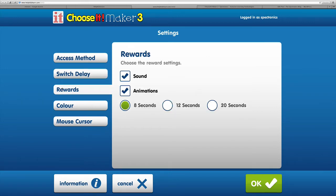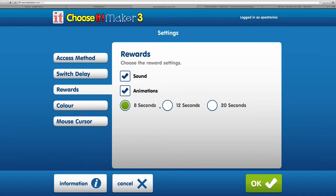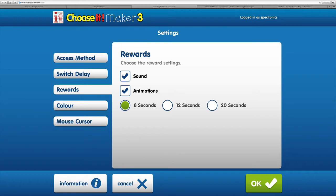We've got reward features that we can change. We might want just animations or just sound, or you can have both. Then you can choose the amount of time that you want them to play for, up to 20 seconds. For most children, I tend to go for a shorter amount of time.